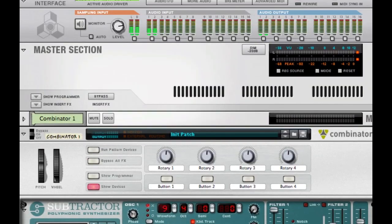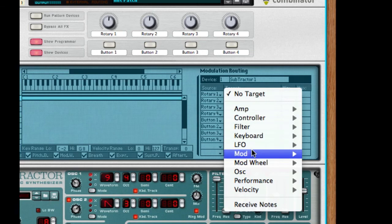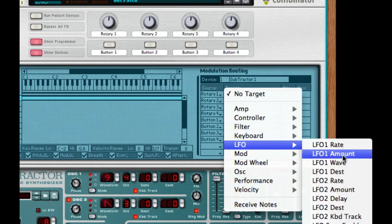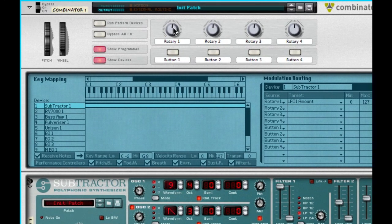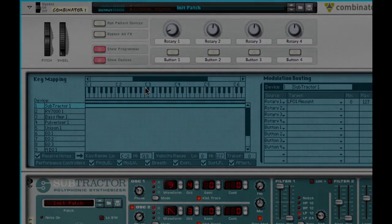And there you guys have it — your very own old mouse synth. If you want to do the amount for the LFO, it's pretty simple: just go to your Subtractor, choose rotary 1, go down to your LFO and choose LFO 1 amount. And there you guys have it, your very own old mouse. I'll check you guys out later for another video — peace.